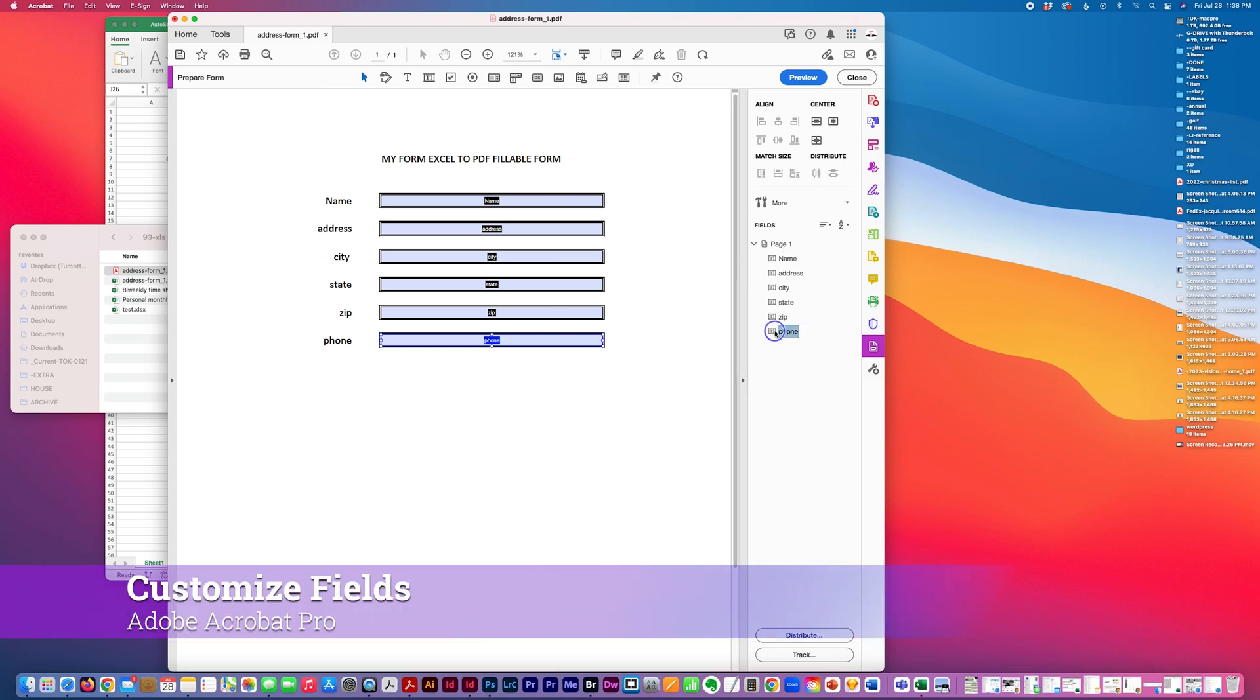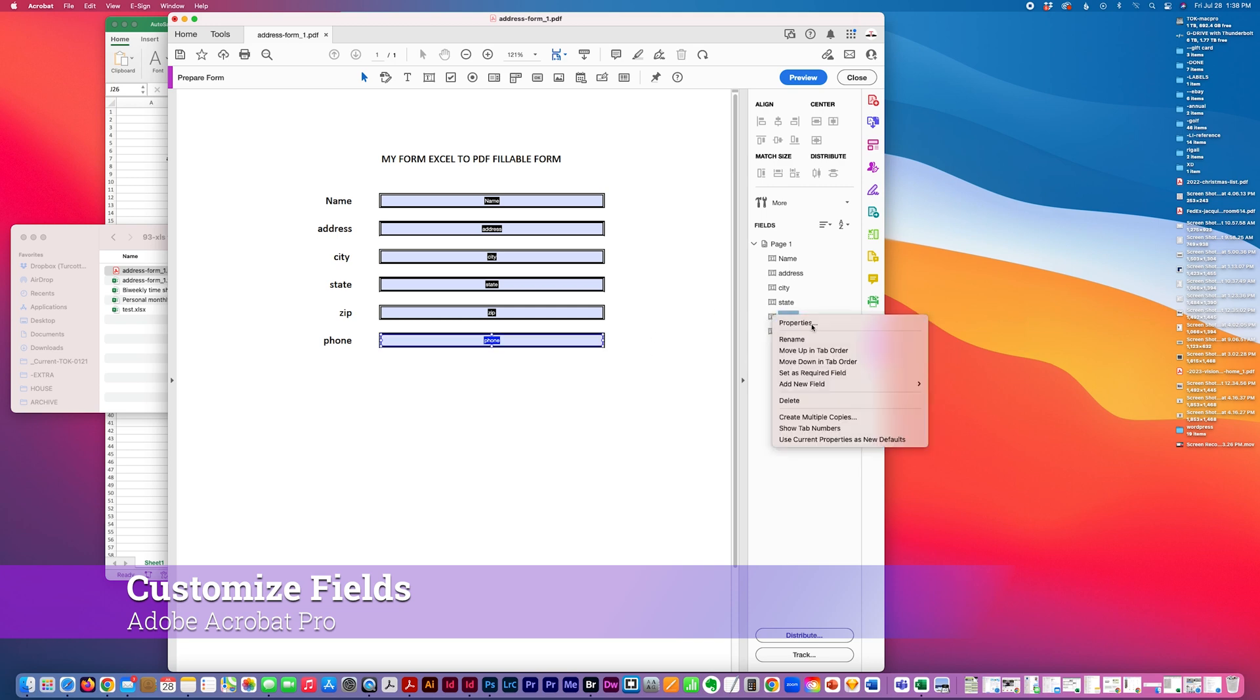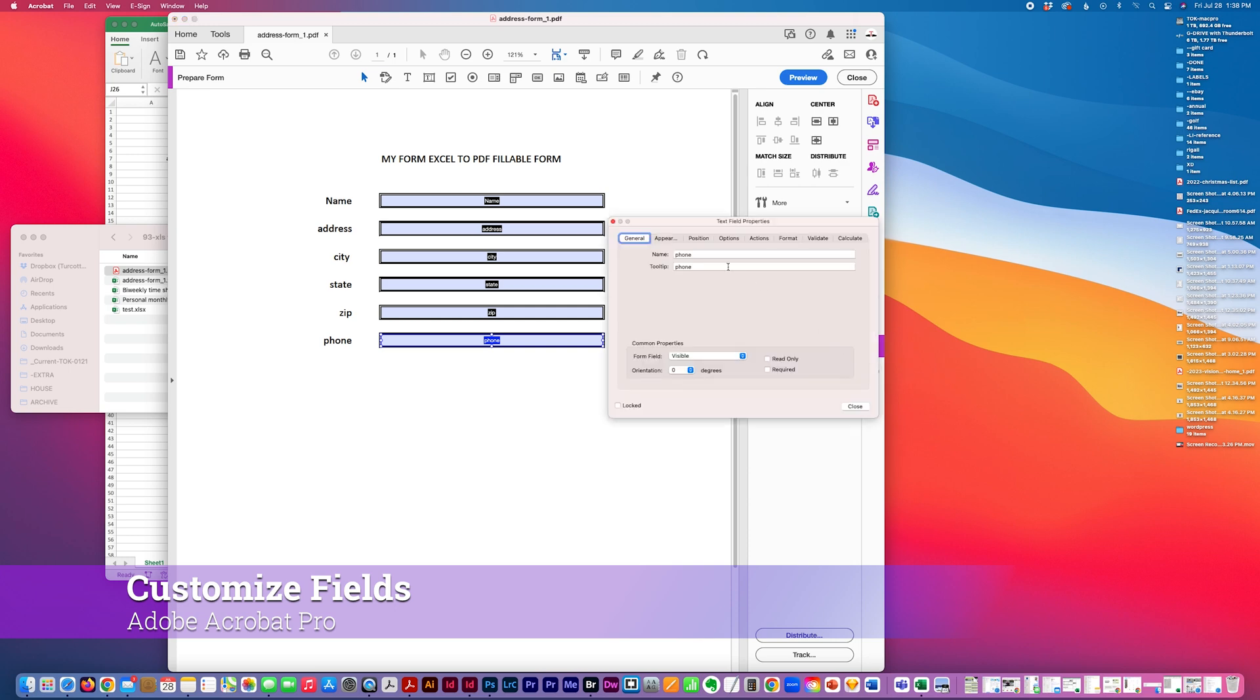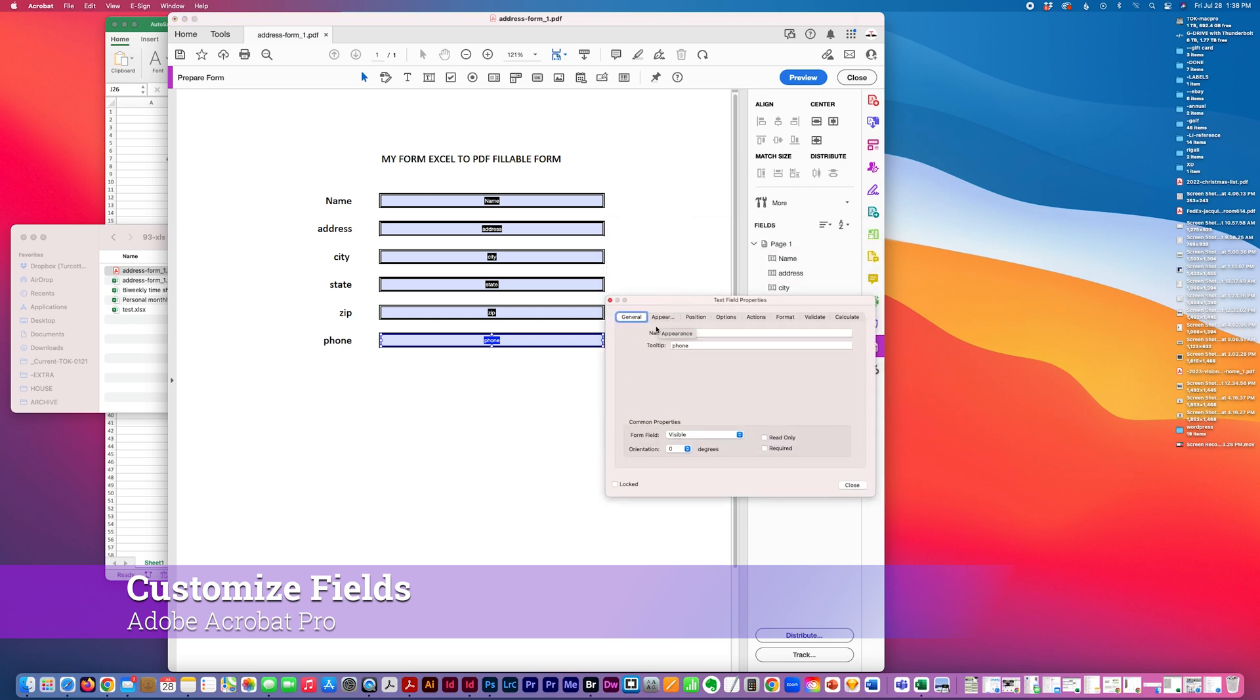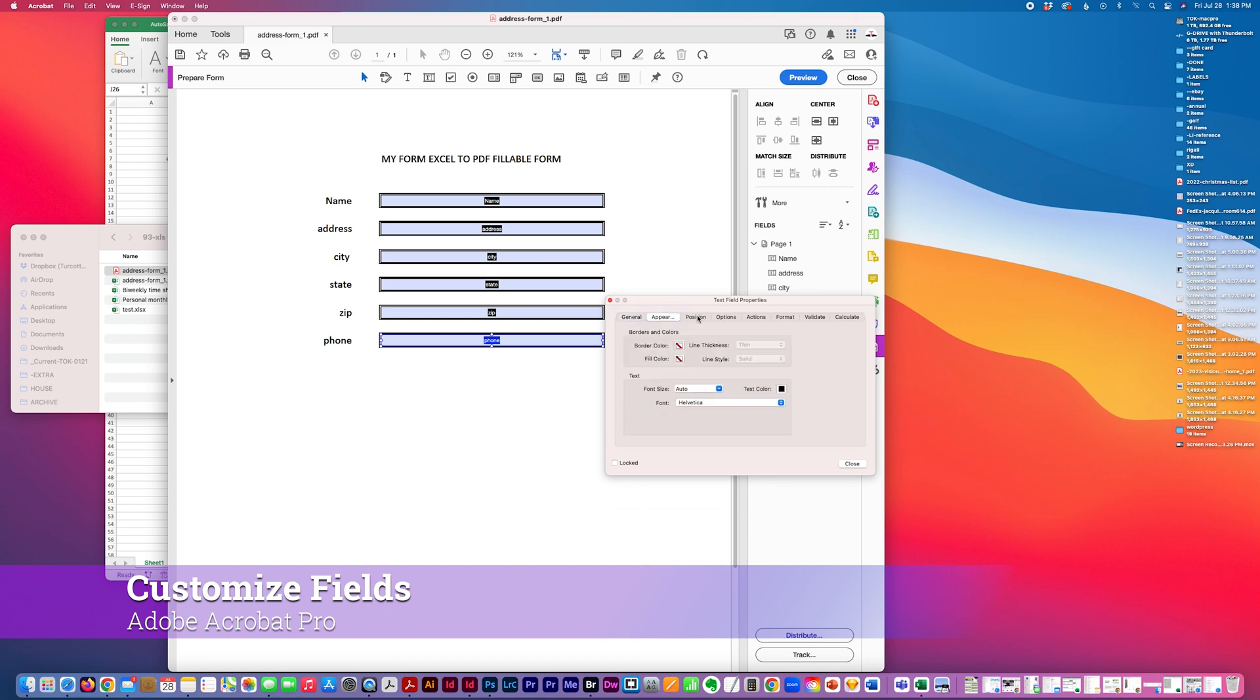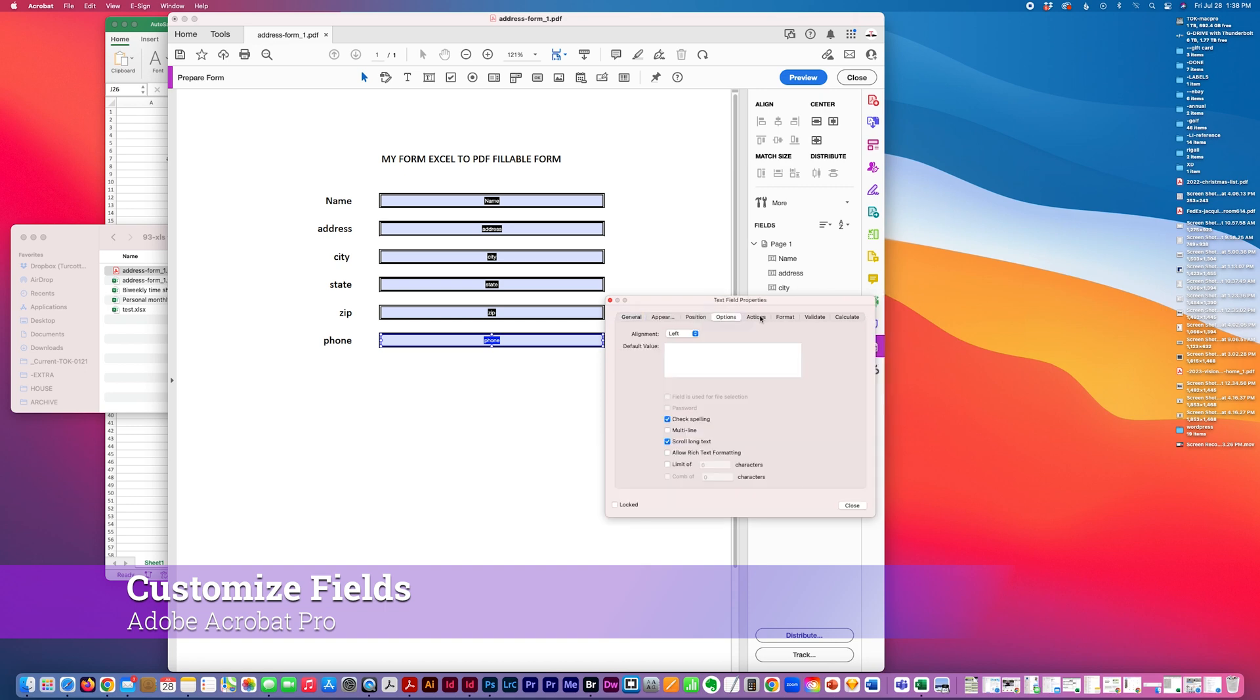So for example, I could also move this up in the tab order. I could adjust the properties here, text field properties. I could hide it, read only, make it required, change the name, the tooltip, adjust the size of it.